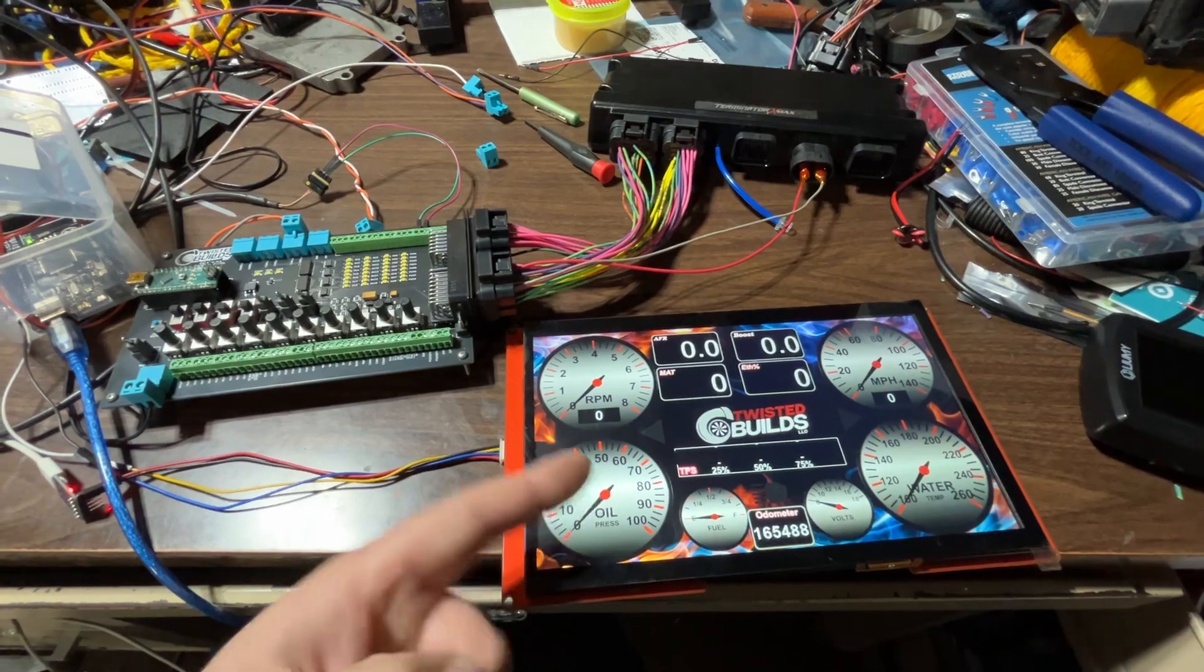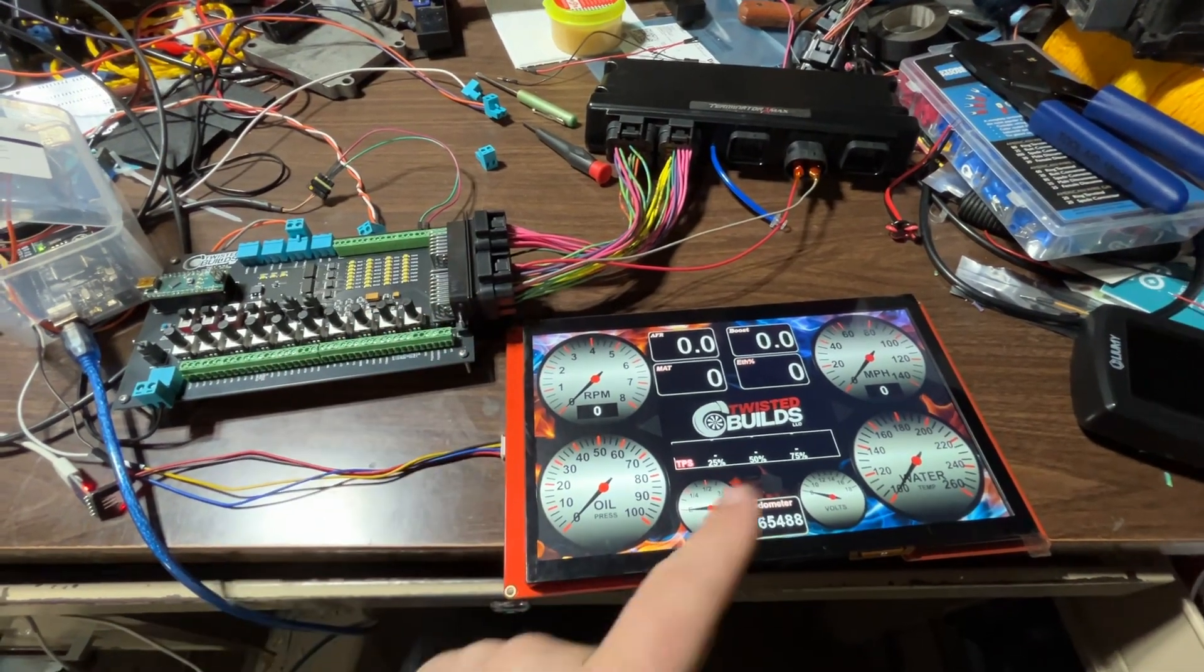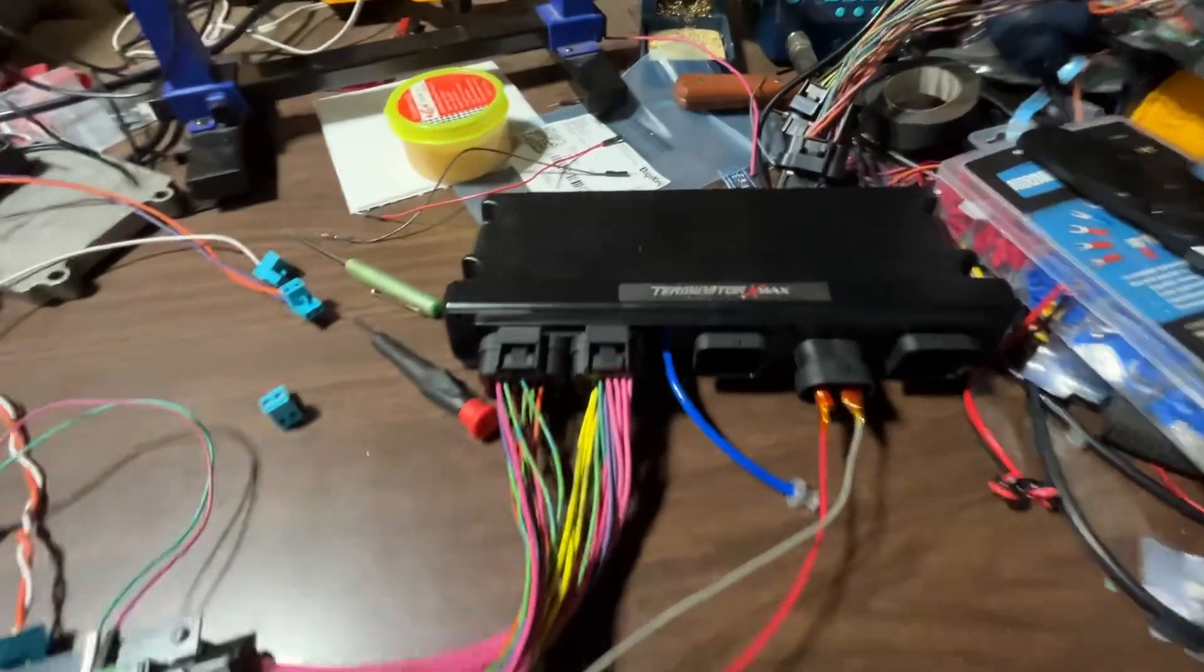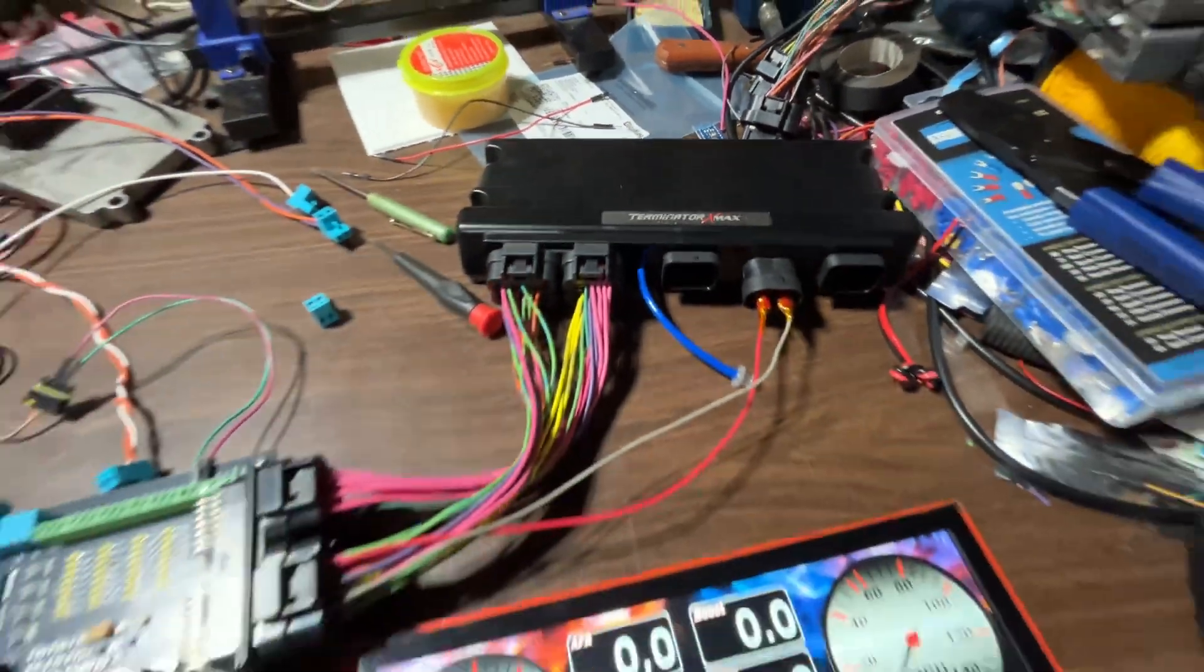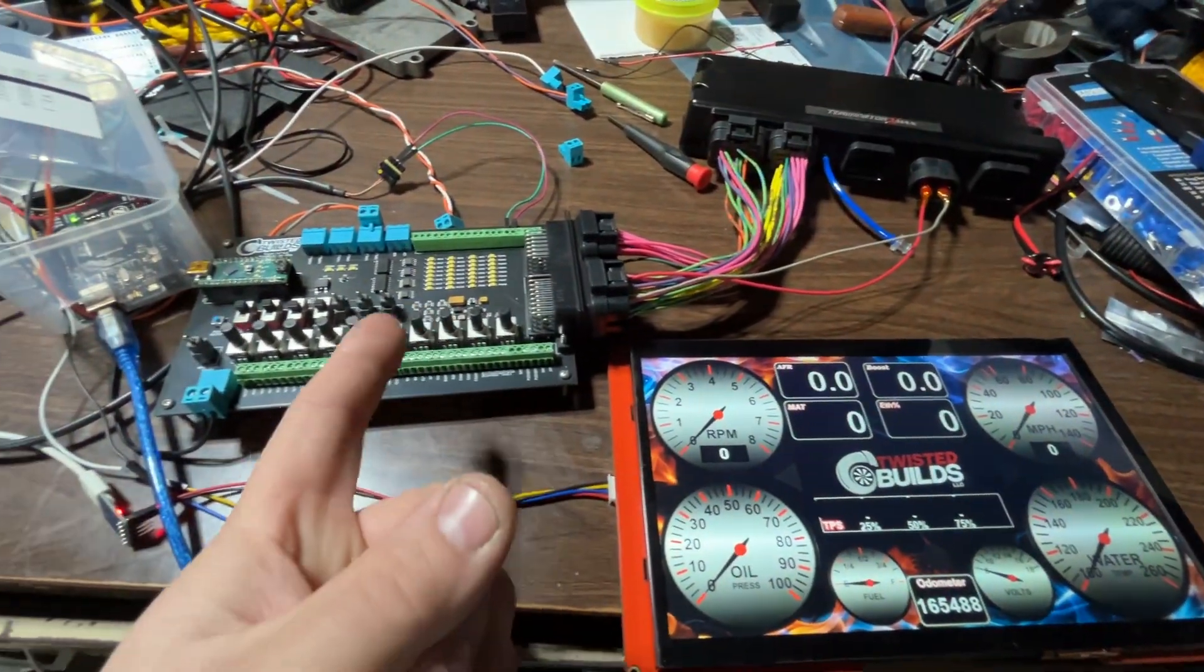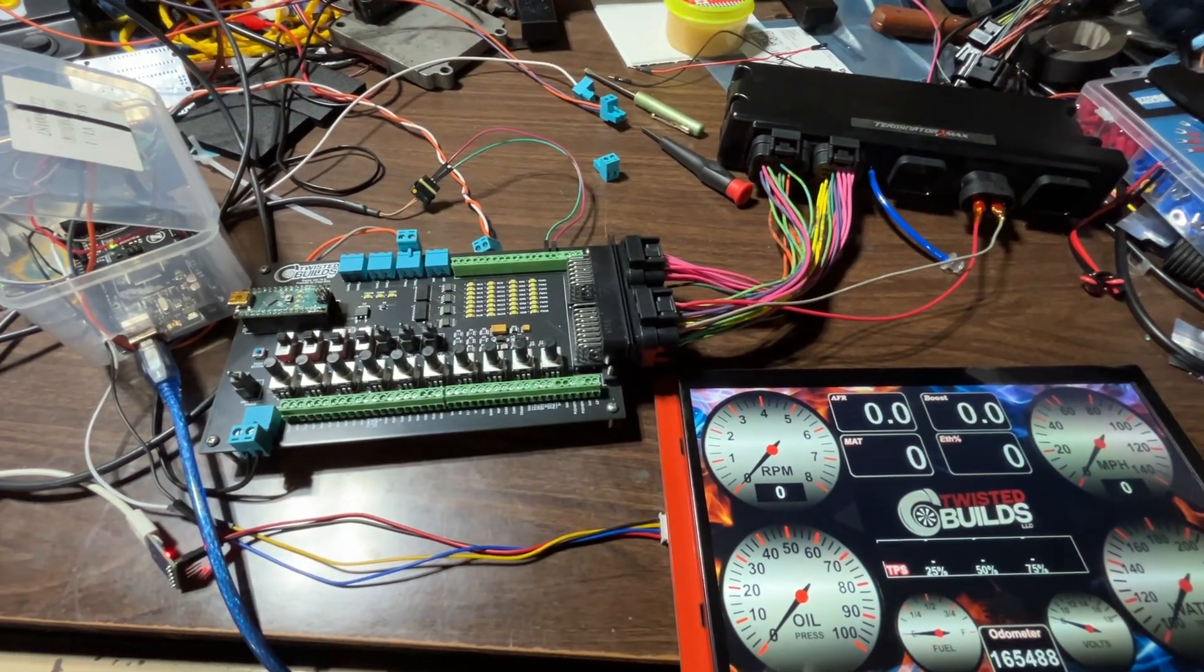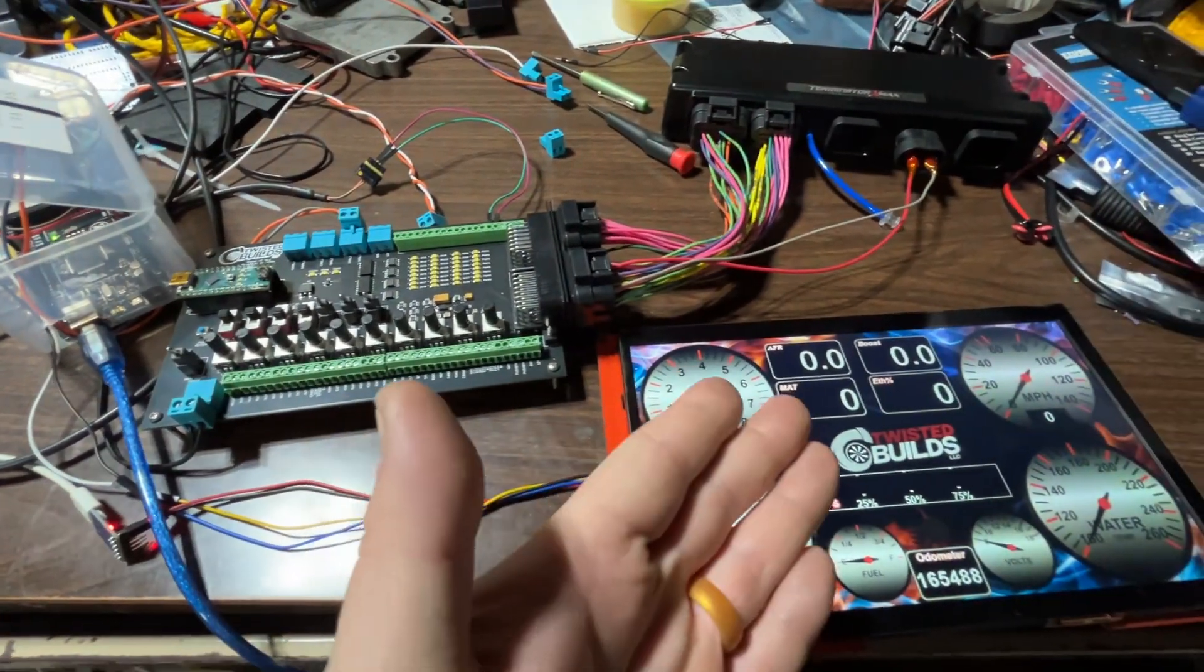That's obviously not a Holley, it is connected to a Holley though. That's connected to a bench Terminator X Max and my Twisted Builds engine sim I've shown you on the channel.